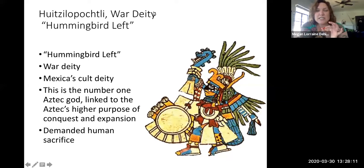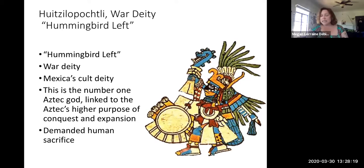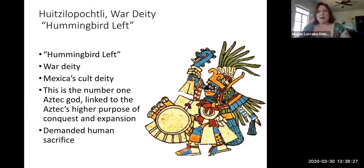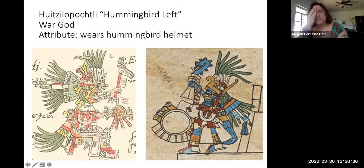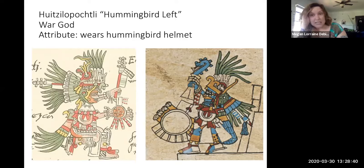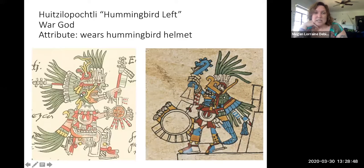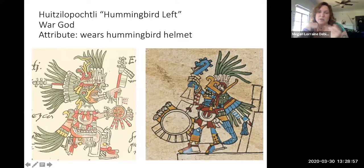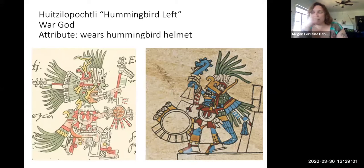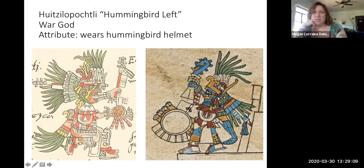Huitzilopochtli is this war deity, linking the purpose of the Aztec Empire to conquest and expansion. Because he's this war deity, he demands human sacrifice through violence. You can recognize Huitzilopochtli because he wears a hummingbird helmet or headdress — you can see the hummingbird face and the little beak. He's usually dressed for battle with some kind of weapon and shield. On the left you have an abstracted indigenous depiction of Huitzilopochtli in war attire with his hummingbird headdress. On the right, you see a European depiction that generally looks like a European idea of a monster, not really based on what Huitzilopochtli actually looked like according to indigenous people.